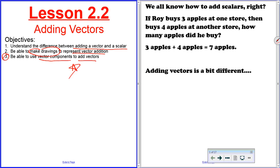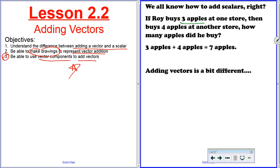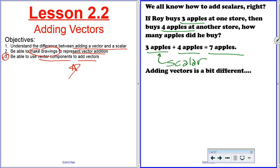We all know how to add scalars — this is what you've been doing since first grade when you first learned how to add. For example, suppose Roy buys three apples at one store and then goes to another store and buys four more apples. How many apples did he buy? He ends up with three apples in one bag and four apples in another bag, for a total of seven. This is easy because the number of apples is a scalar — you don't buy apples to the west, you just buy apples.